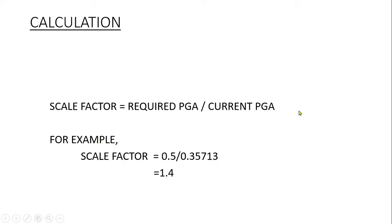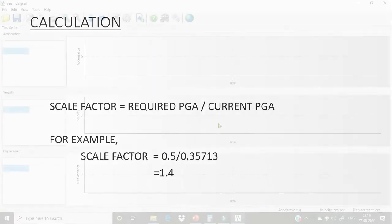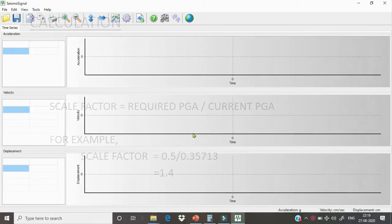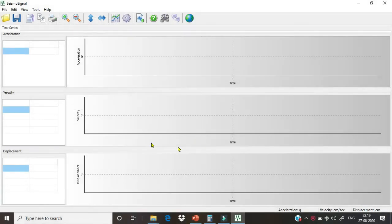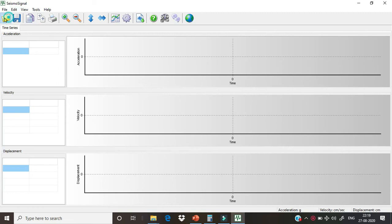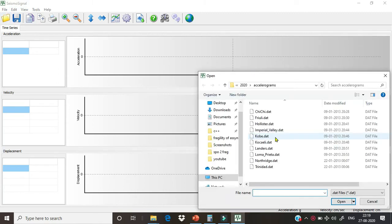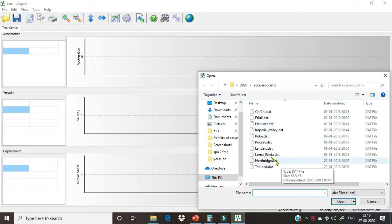This is the interface of Seismo Signal software, and from here we can open our ground motion time history data file. We will just use the inbuilt file—there are some ground motion data which is given with this software.